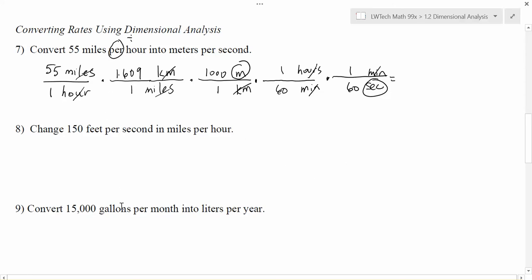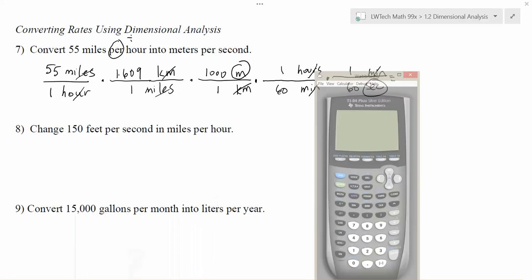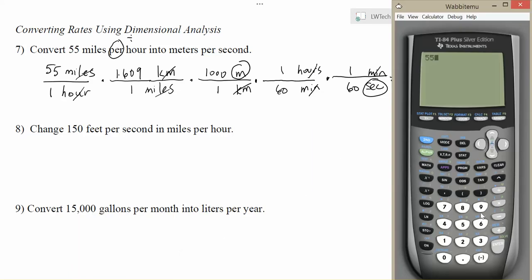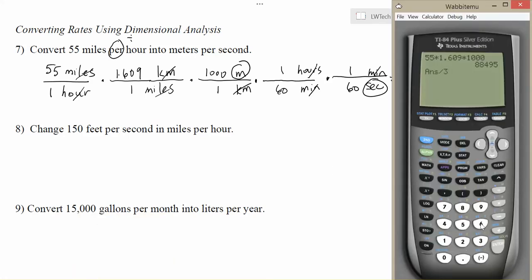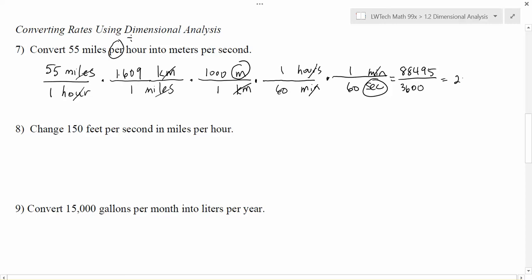All I have to do now is figure out the numbers. Multiply all the way across the top, multiply all the way across the bottom, then divide. On the top: 55 times 1.609 times 1,000 times 1 times 1 gives me 88,495. On the bottom: 60 times 60 gives me 3,600. Dividing gives 24.58. The units left are meters on top and seconds on the bottom, so 55 miles per hour equals 24.58 meters per second.